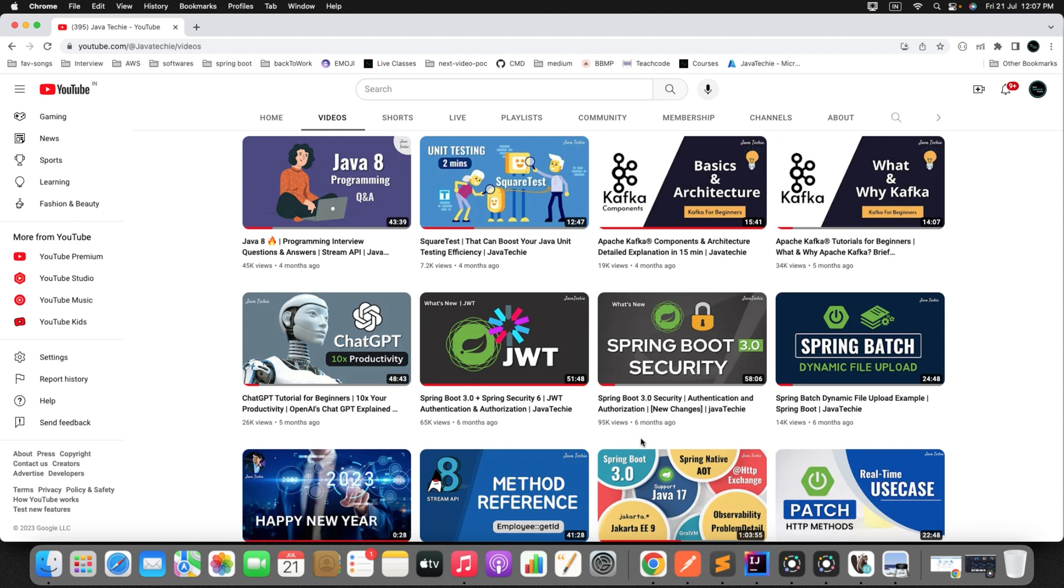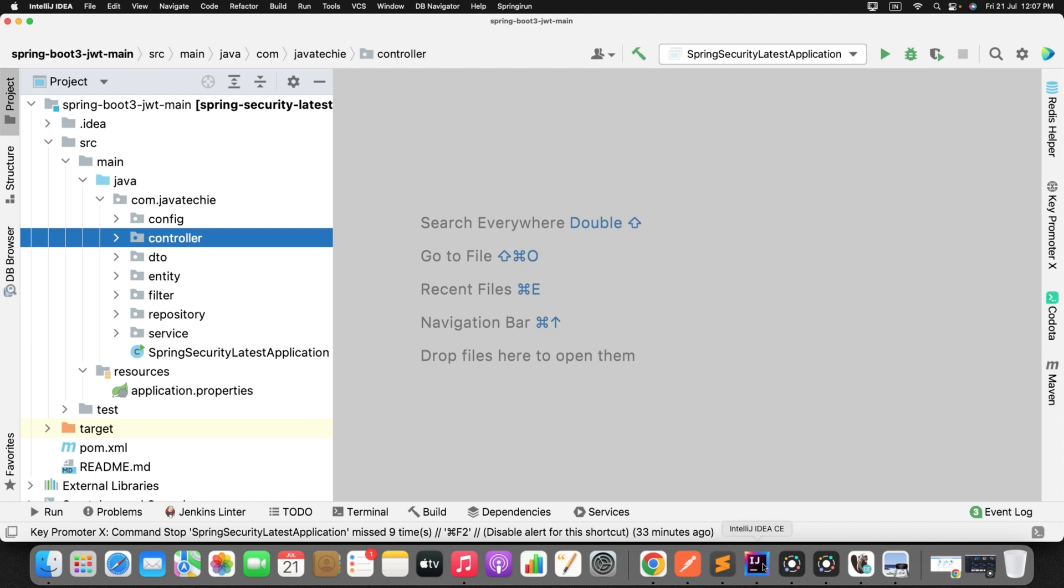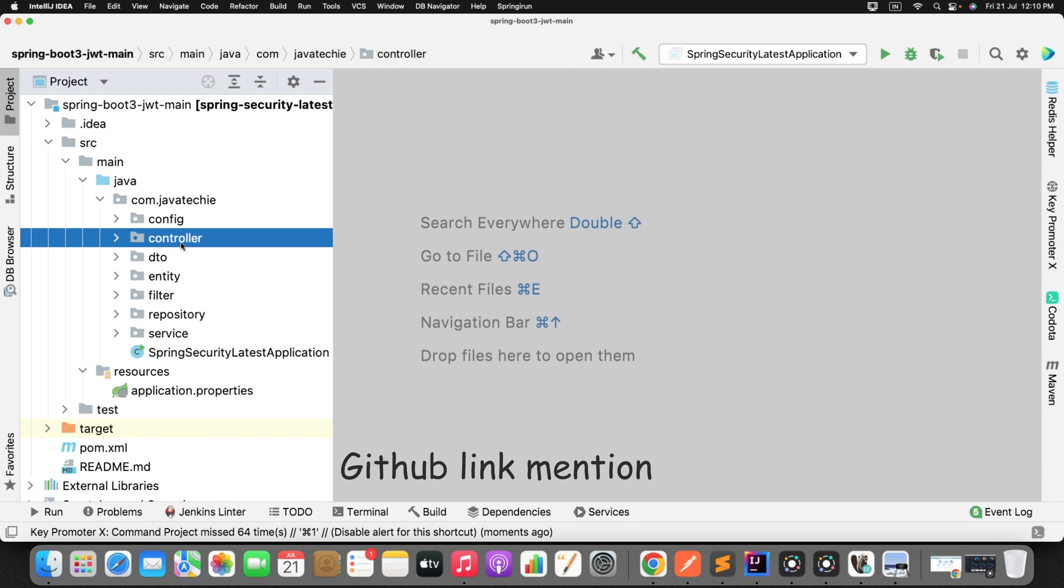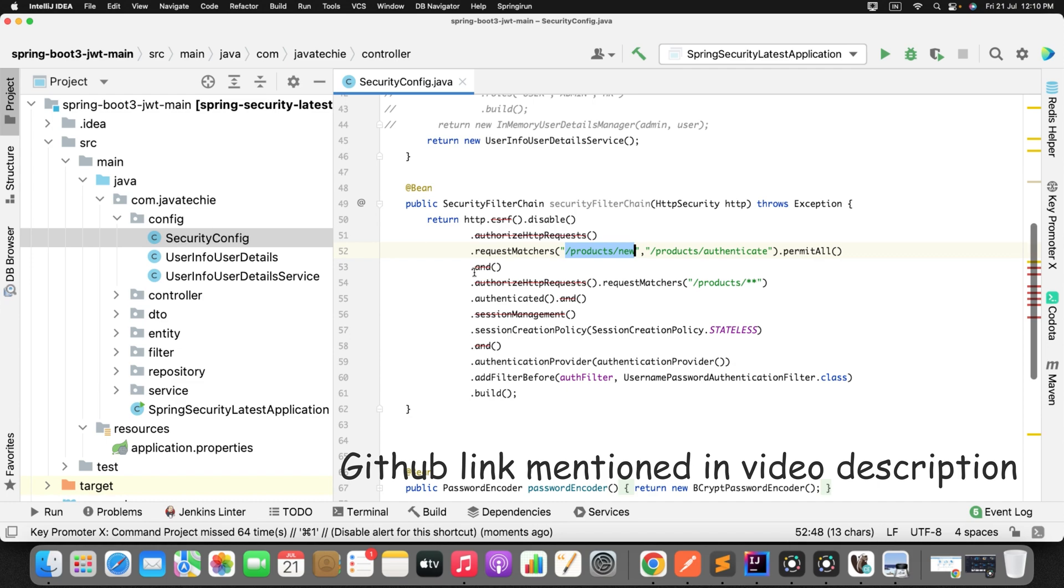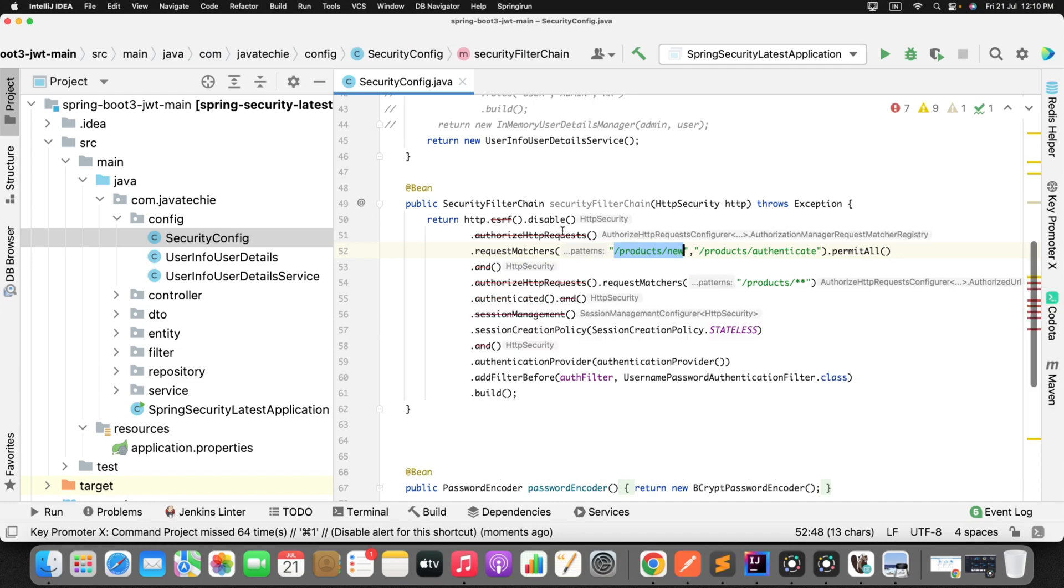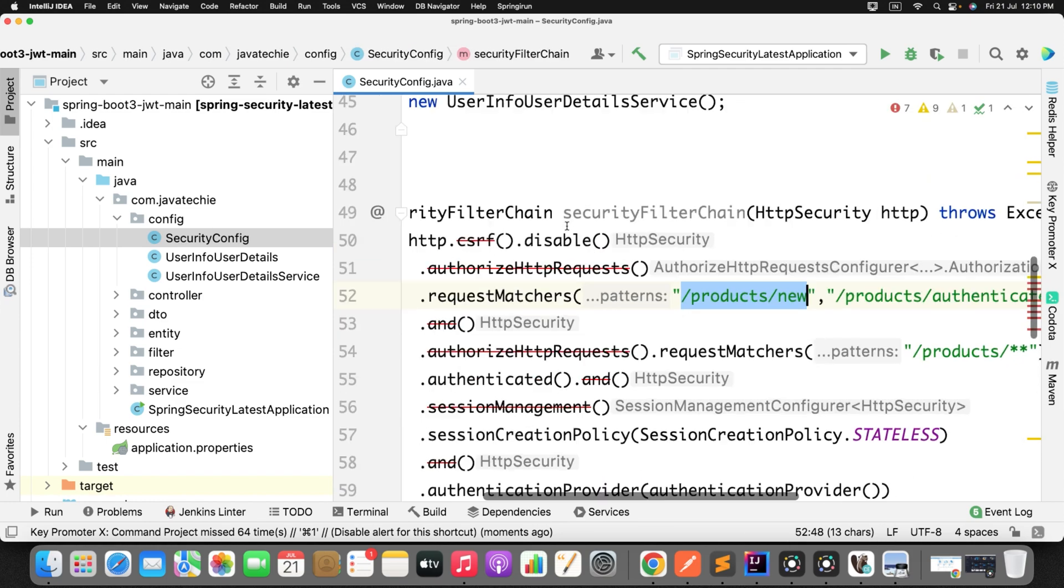Let me go to my IntelliJ Idea. I will use some existing project which we already created before. So this is the Spring Boot 3 with JWT example which we already tried before. I am using the same existing code. If you will go and check in the config SecurityConfig, let me zoom this for you.